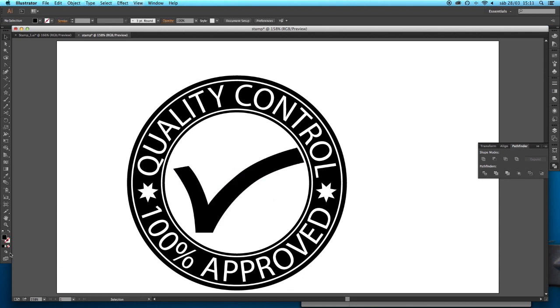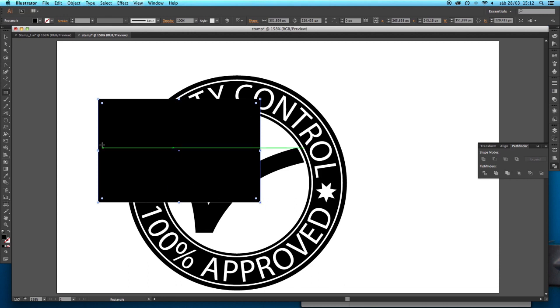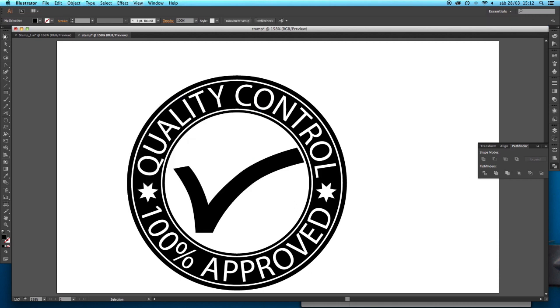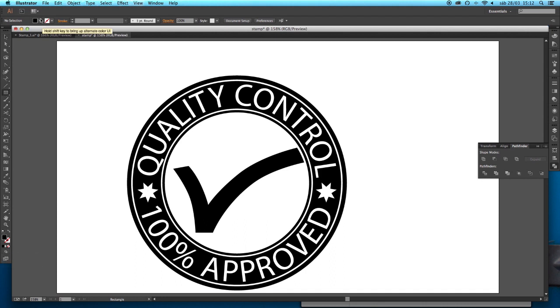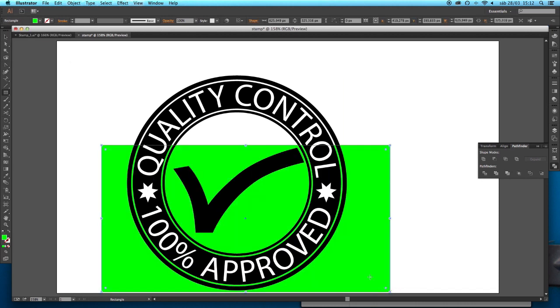If you see, if you pay attention to this icon here, drawing modes, you can switch from new objects being built above the other ones. For example I draw a new rectangle and it will appear on top of every other object that was already on the artboard. Or instead if I want to, instead of drawing normal, draw behind means that every object that I'm going to draw now will appear underneath all others. So this might be useful for example if you want to simulate the application of this stamp on top of a colored paper for example.